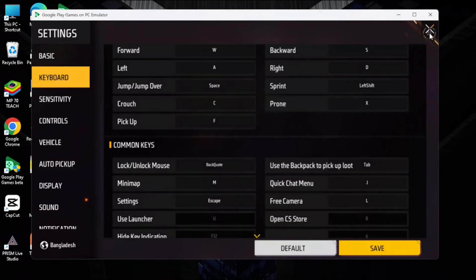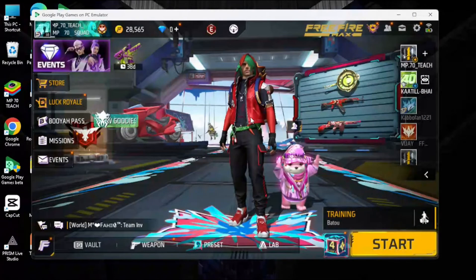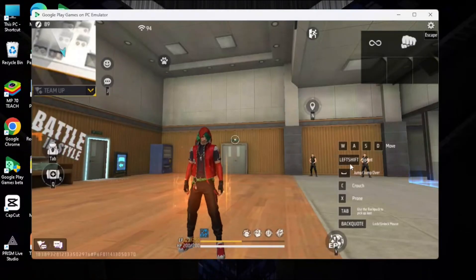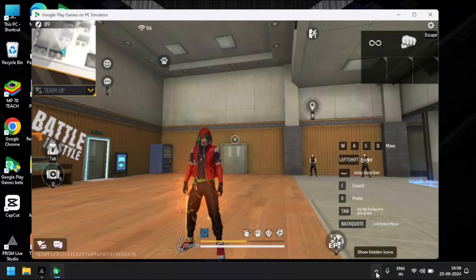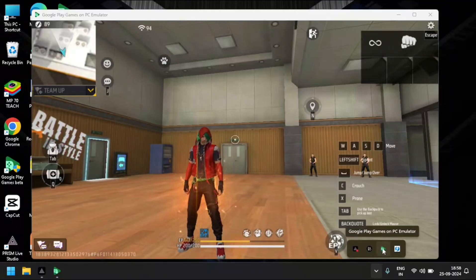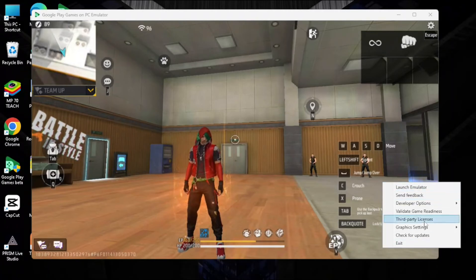I'll tell you the second method — this is a 100% working method. Go to the hidden icons in your taskbar. Click the small arrow to expand it, and you will see the Google Play Games on PC emulator icon. Right-click on it and you will see many settings.